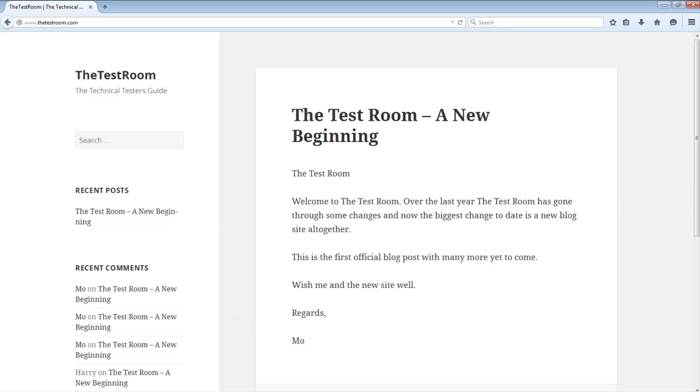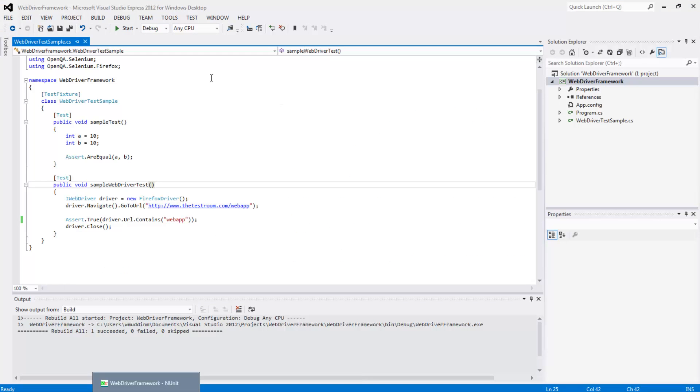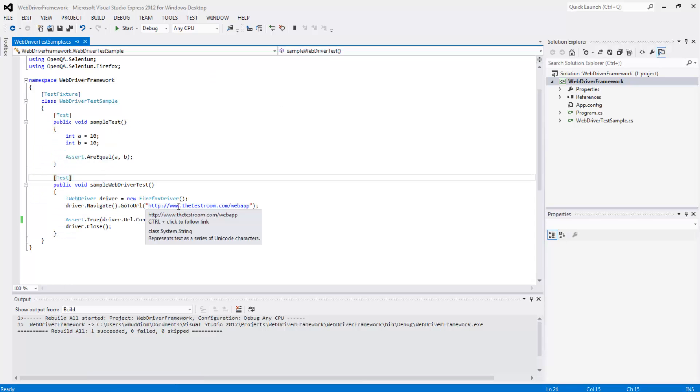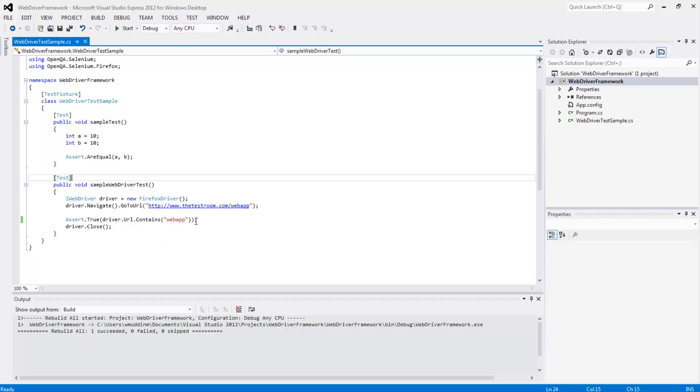So to quickly recap, we wrote two tests: one which was just a proof of test, a sample test, and the second was an actual WebDriver test where we navigated to our test application using Firefox and then asserted that the URL contained WebApp. Nothing more complicated than that really.